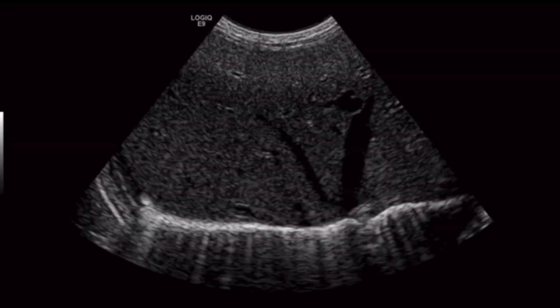The first images were taken with the 9L linear probe from the GE machine. The following images were taken with the microcurved or microconvex array, the C3-10. When scanning with the C310, I noticed that the left hepatic vein seemed a little larger compared to the middle hepatic vein. And right next to the distal portion of the left hepatic vein, there was this little cystic structure.